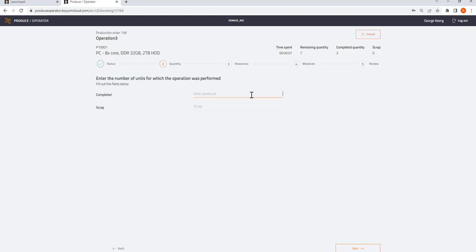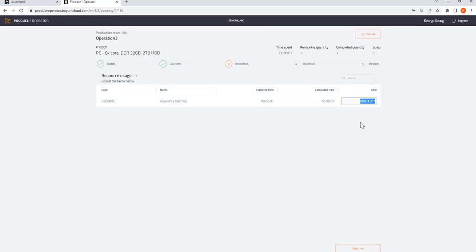I am going to say I produced one. It tells me it took me seven seconds, should have taken me one second.